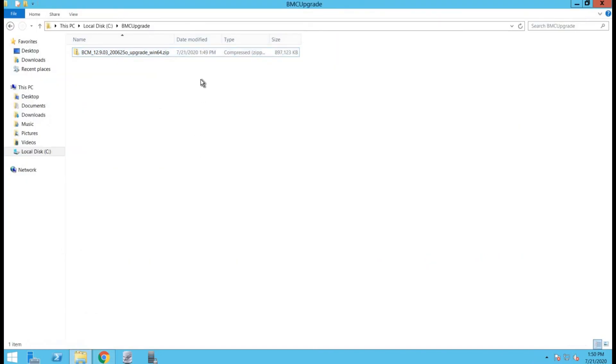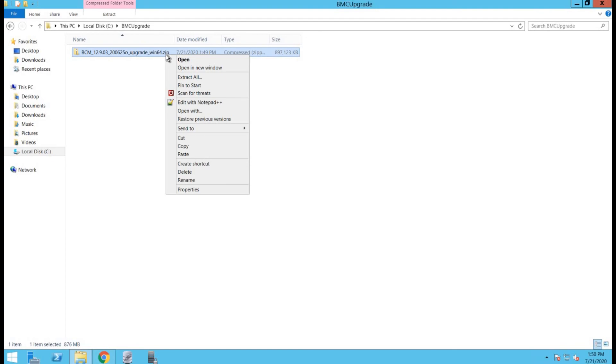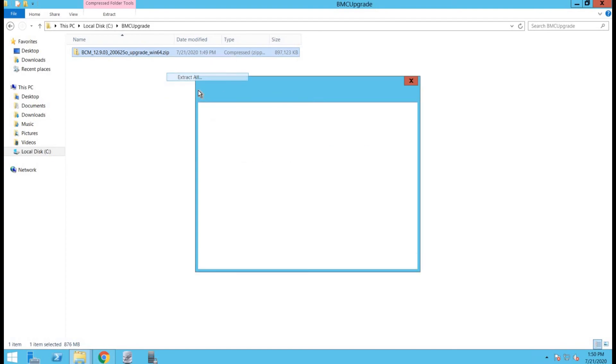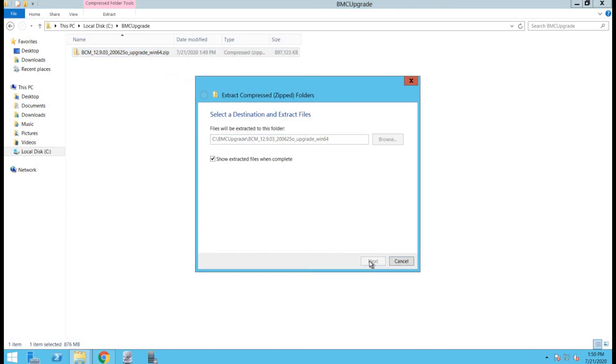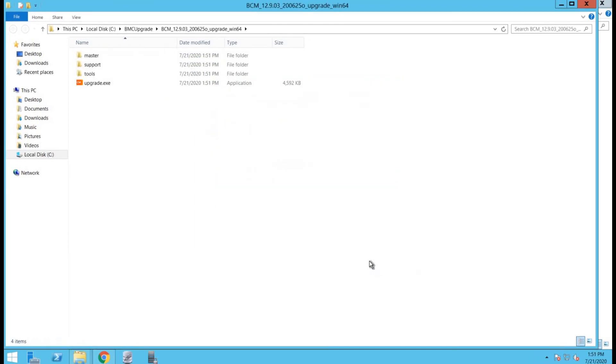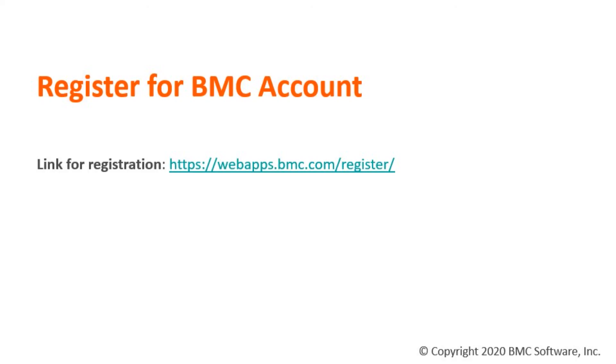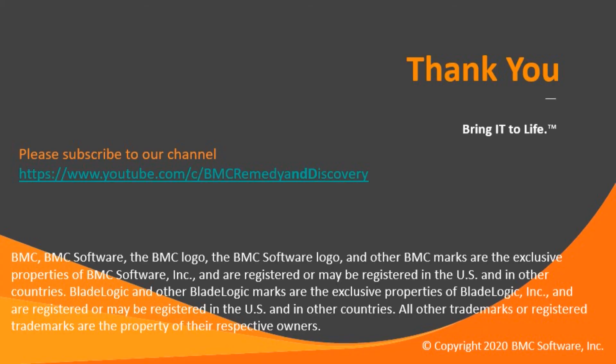Once the download finishes, we will go to the path where it's downloaded. Right click on it. Extract all. After the extraction is complete, you will be able to see upgrade.exe. All you have to do is run this upgrade.exe to proceed with the upgrade process. Thank you.